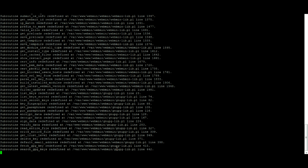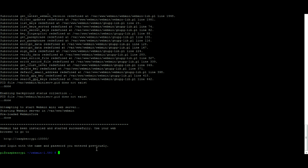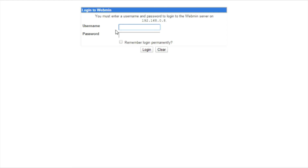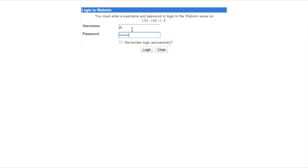Then in your web browser enter your Raspberry Pi's IP address followed by the port 10,000. You will then be presented with the following login screen. You will need to enter the username and password which you set before.